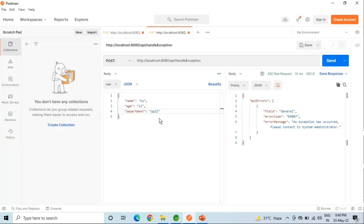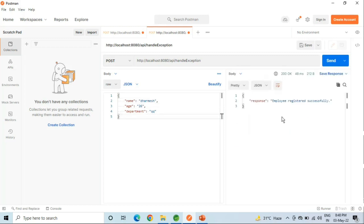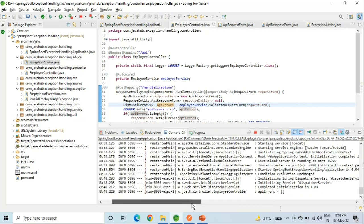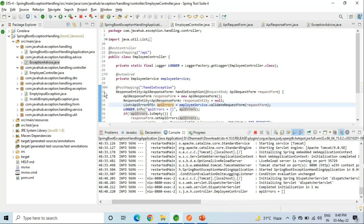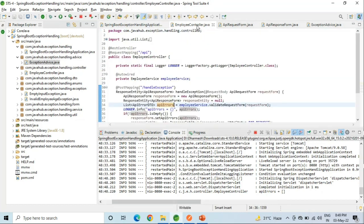Till now we have covered all the exceptions. Now we will see the success response one more time, and then we will move towards the code. This is our success response. I have handled almost all the exceptions in this example. Now it's time to see the source code, so let's begin with the controller.